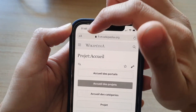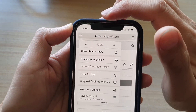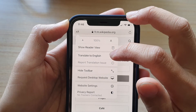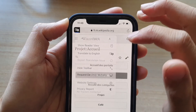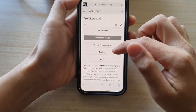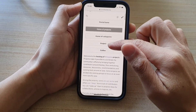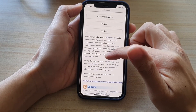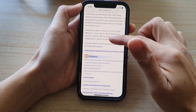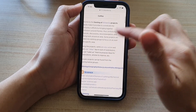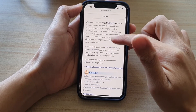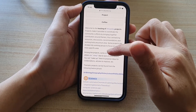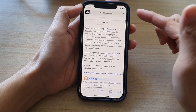Then you tap on the AA icon in the search bar at the top, and then you tap on Translate to English, and that will automatically get translated to English. So it doesn't matter where you go on the site — it will always automatically translate to English for you.